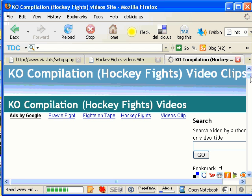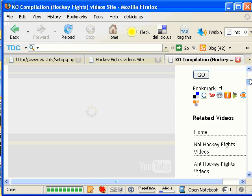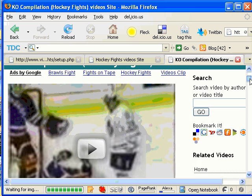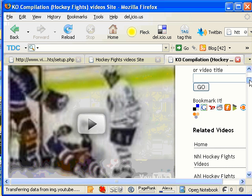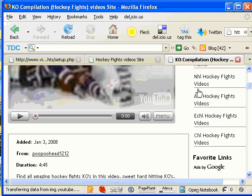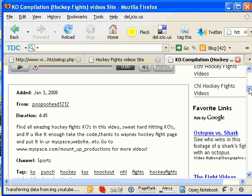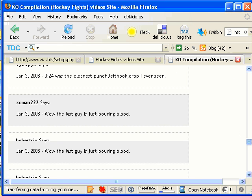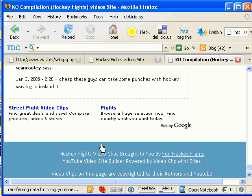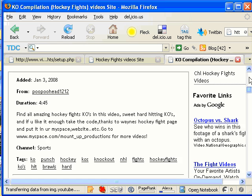So now that will come back, and it will bring up the video of that particular hockey fight. Notice you still have your items on the right-hand column, your menu items. And then also notice at the bottom, you still have what looks like a link back to your main site.